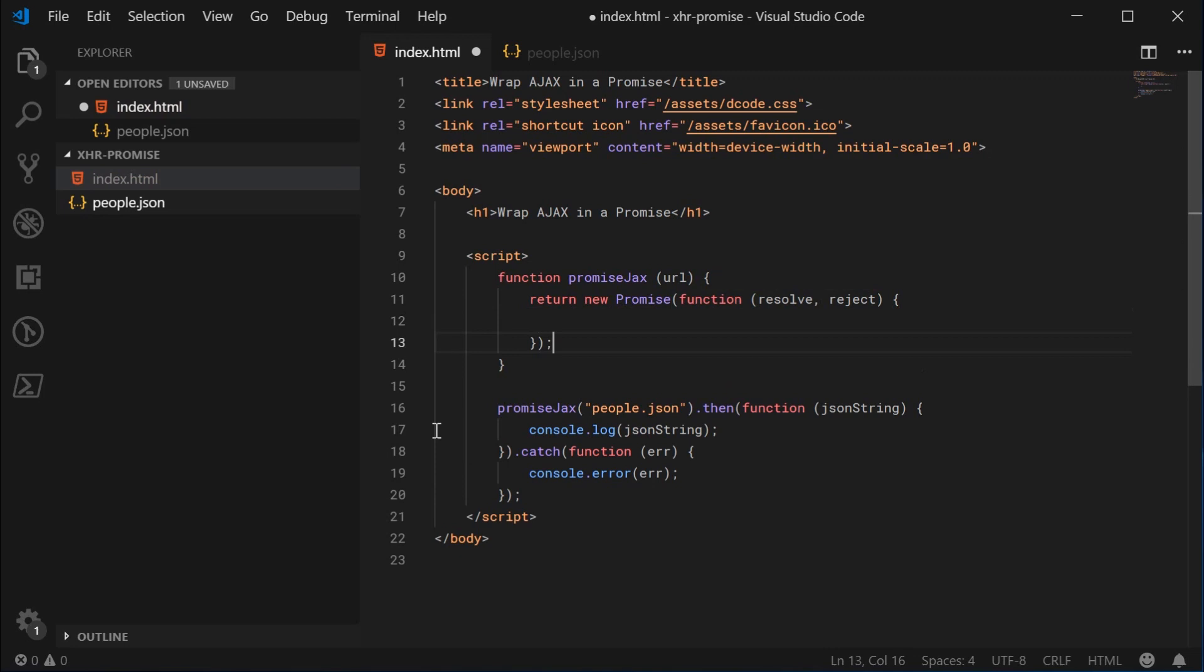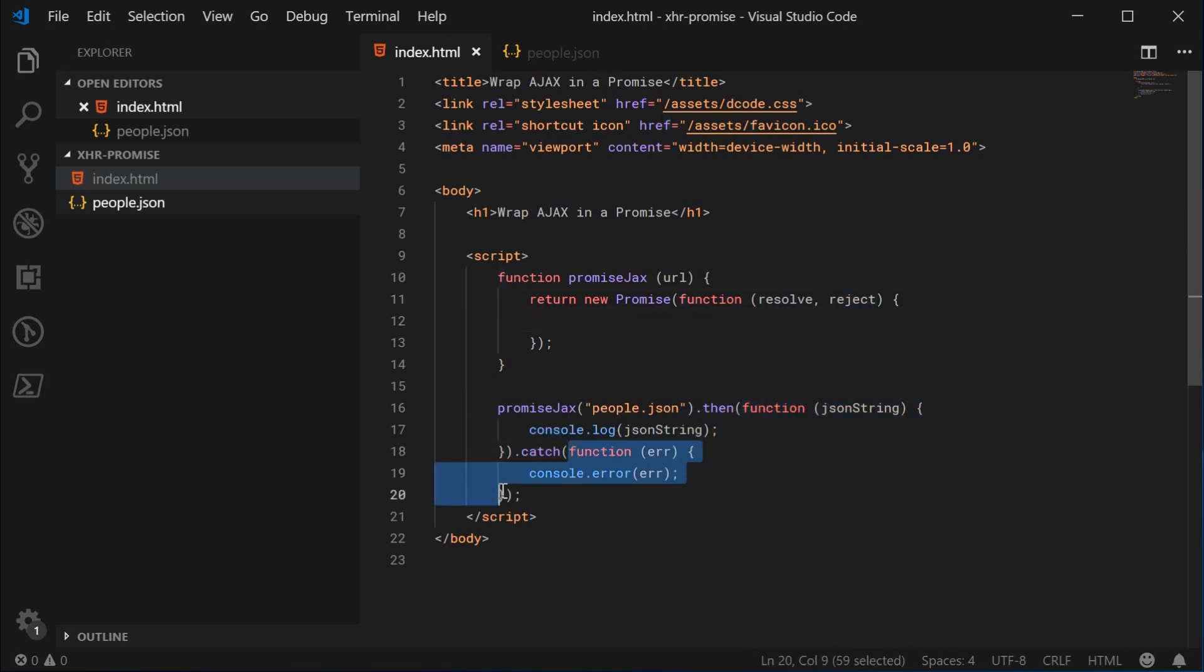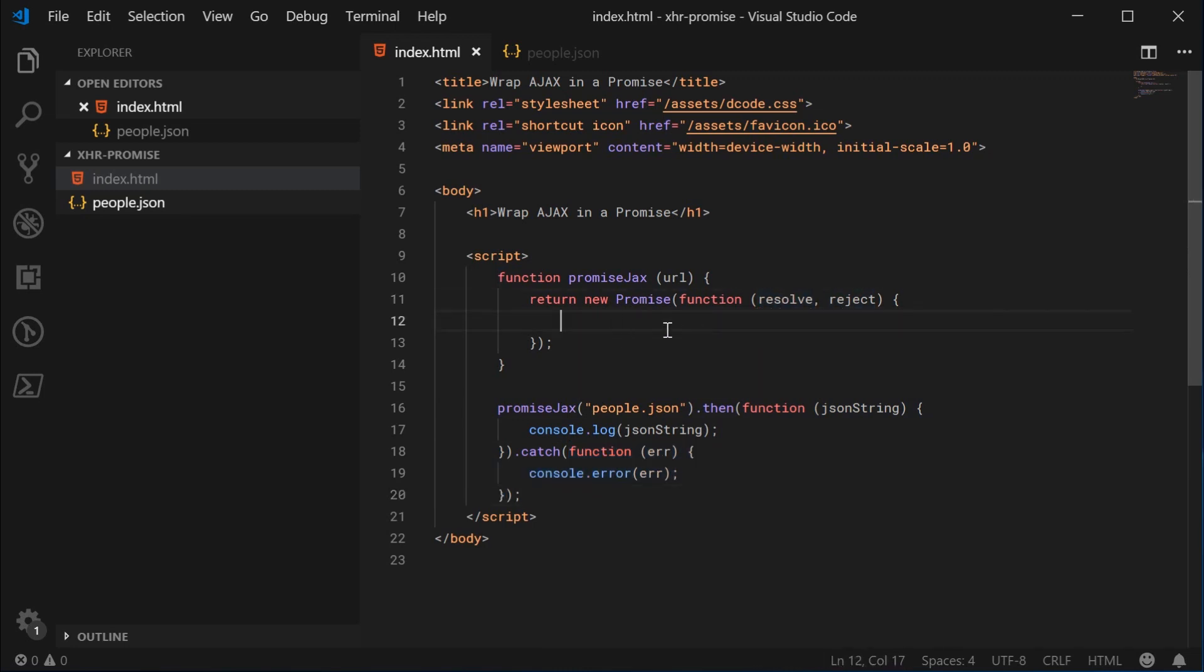Inside here we can say function and this will accept two arguments, resolve and reject. For those of you who don't know, basically resolve refers to this function inside here. And reject, of course, refers to this function inside here in the catch. So those are your two different scenarios or outcomes for the whole promise. Inside here, we're going to be doing all of the Ajax stuff.